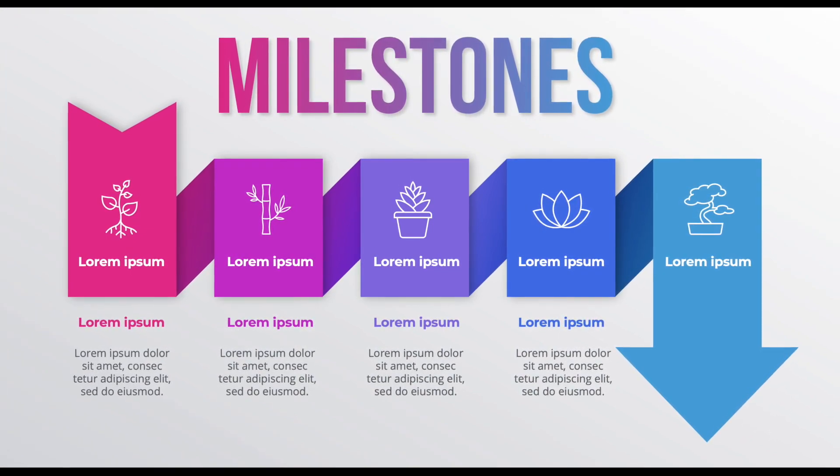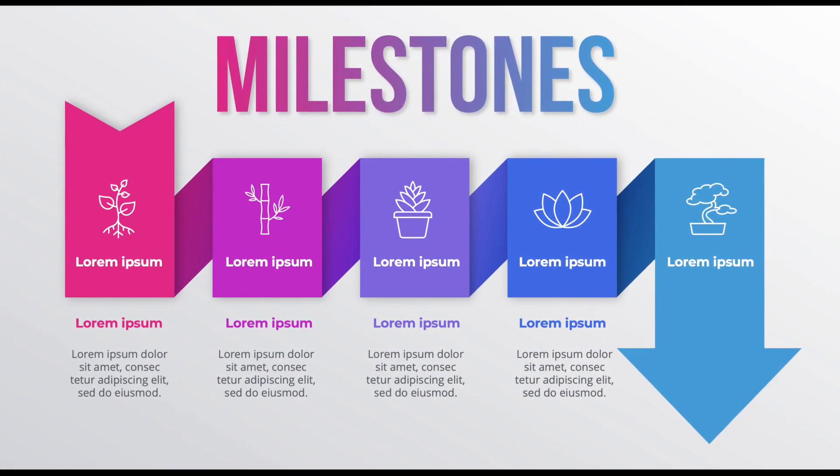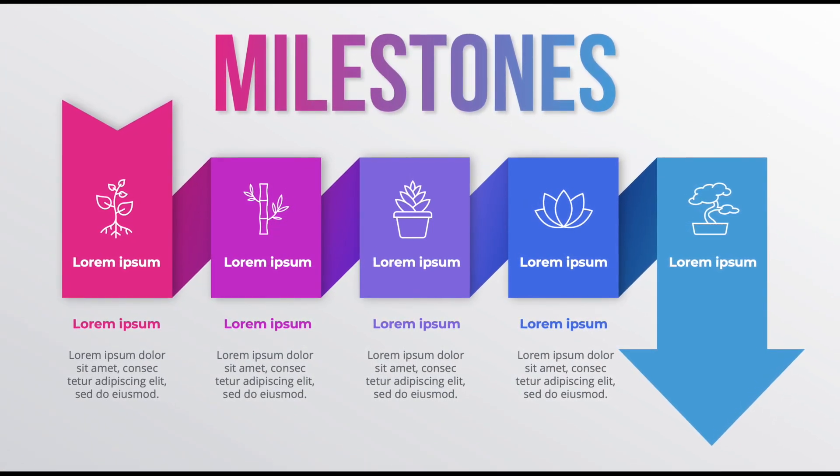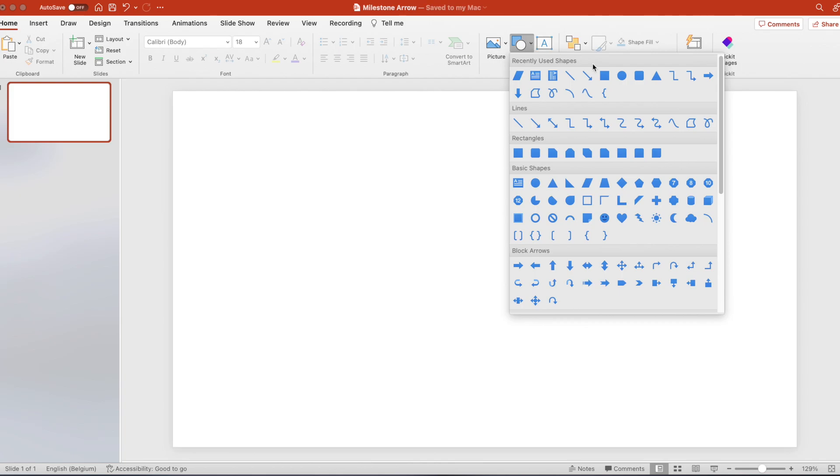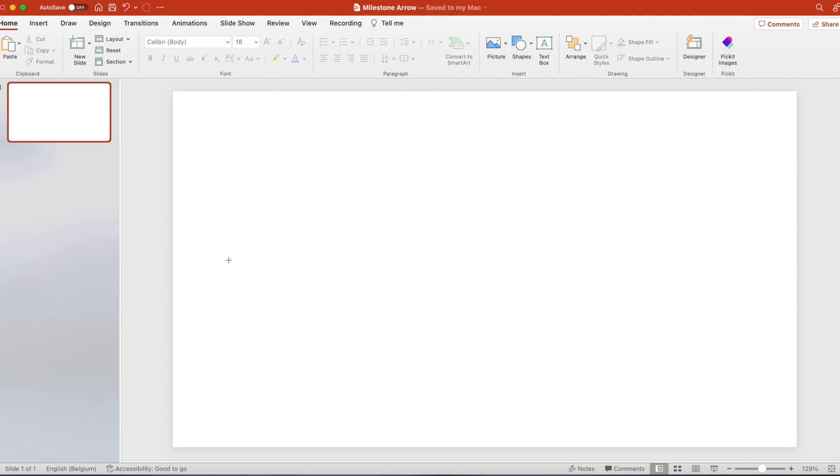Today we're learning how to make this milestones presentation in PowerPoint. Let's start from a blank slide and add a rectangle.